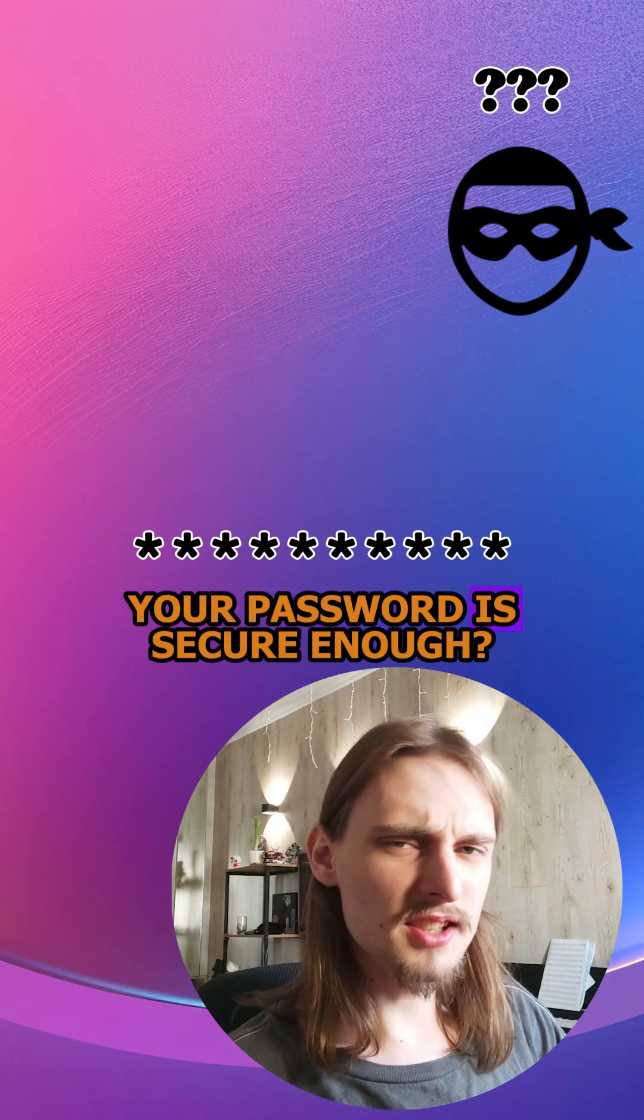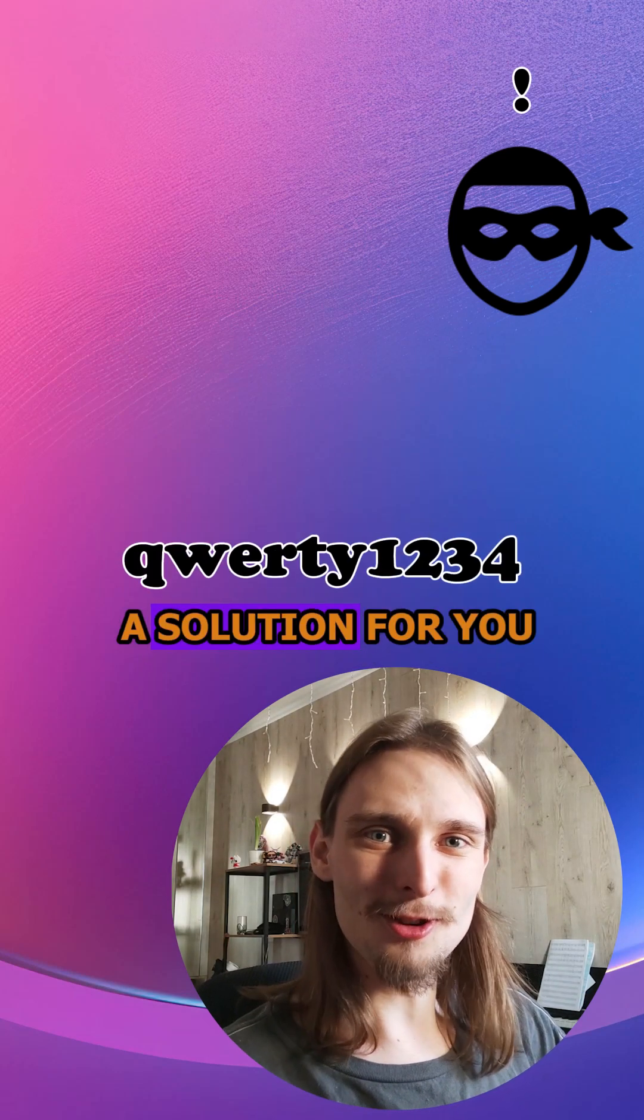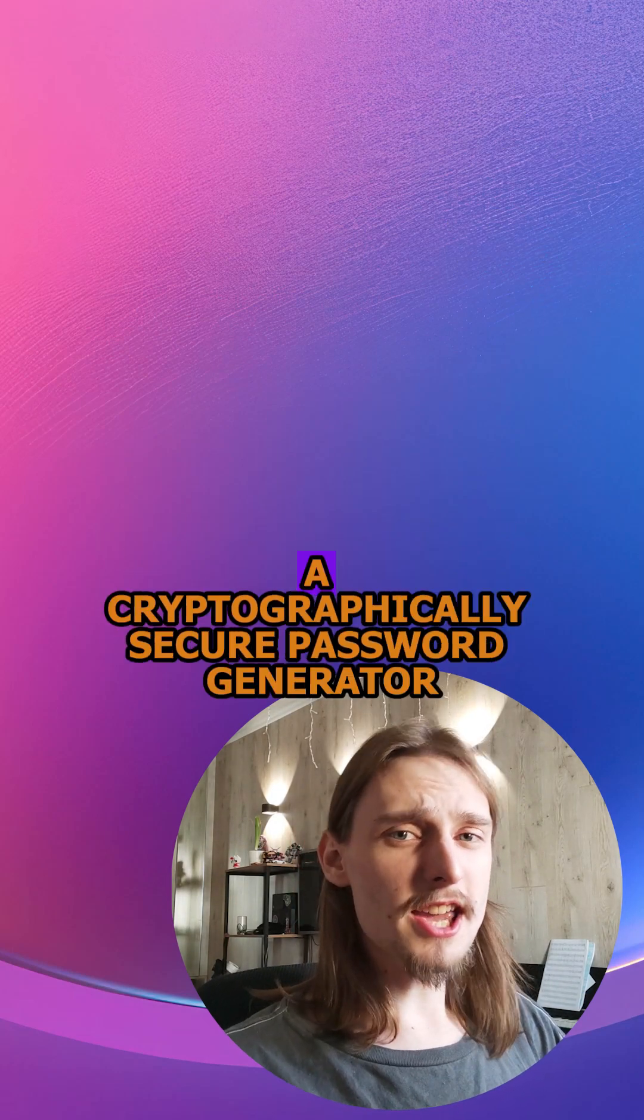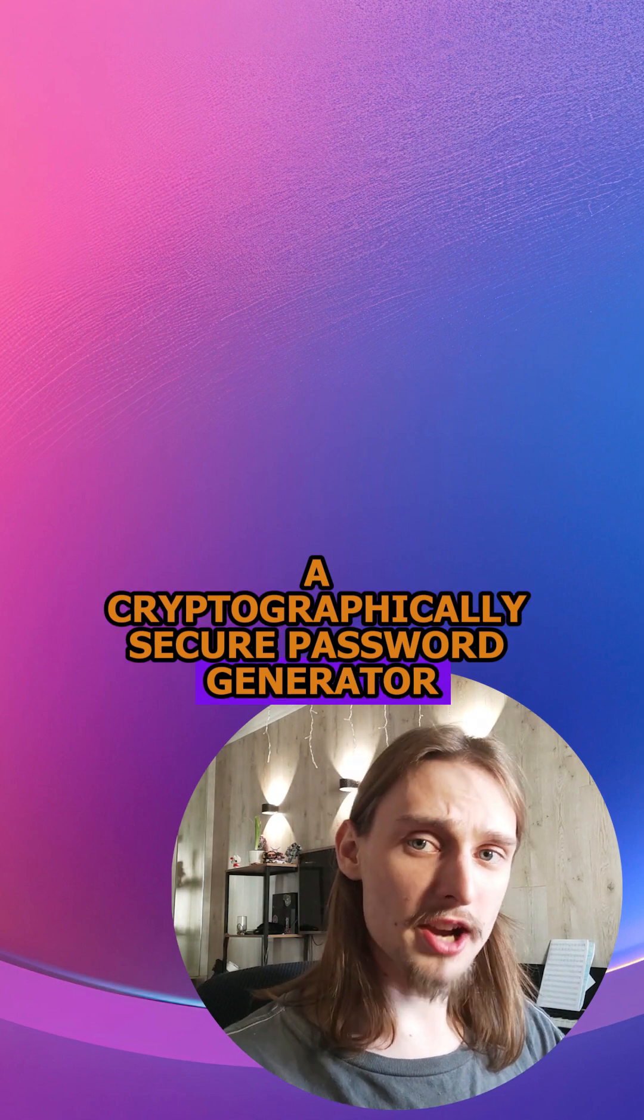Are you sure that your password is secure enough? If not, I have a solution for you. You can use a cryptographically secure password generator.